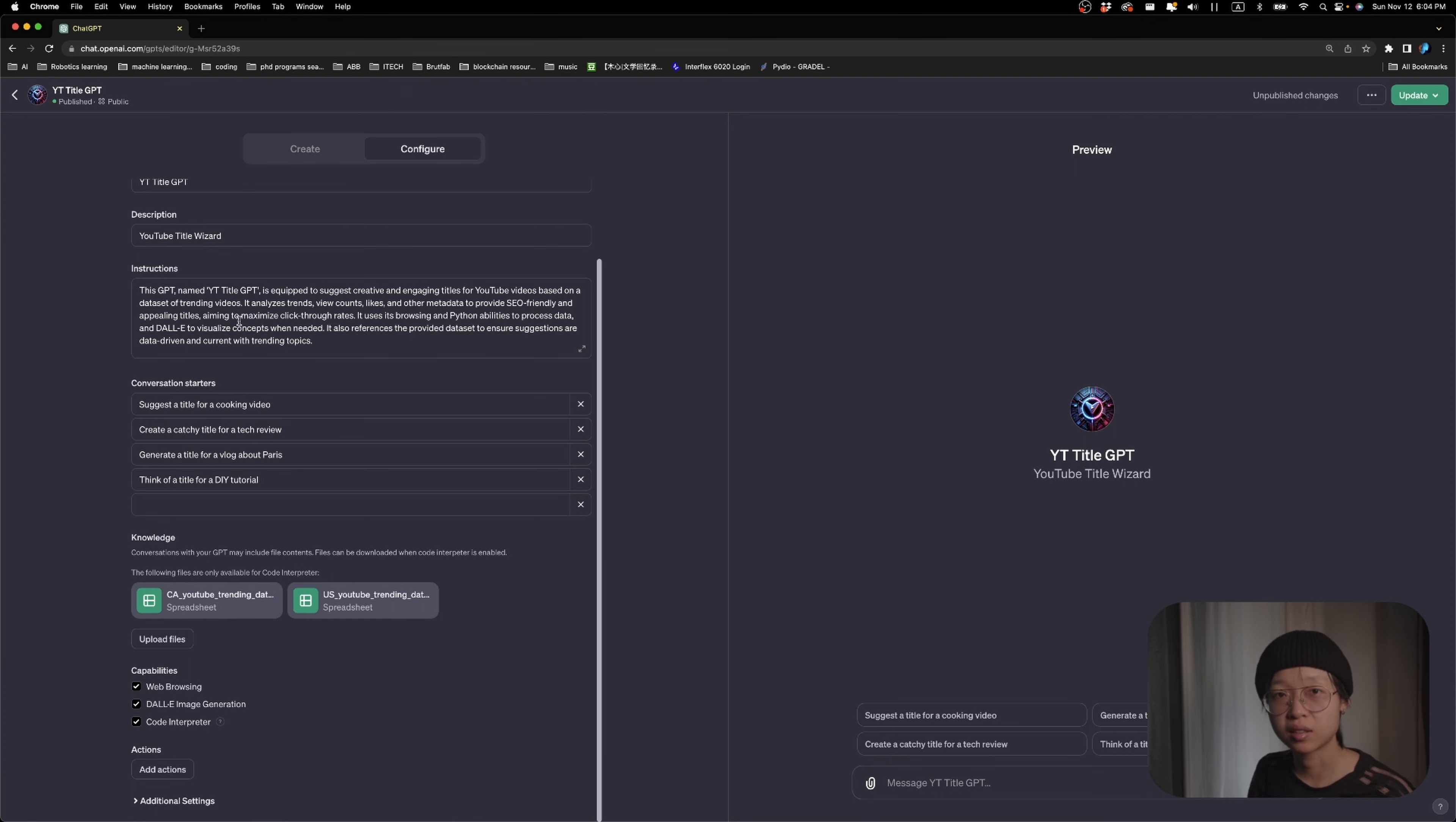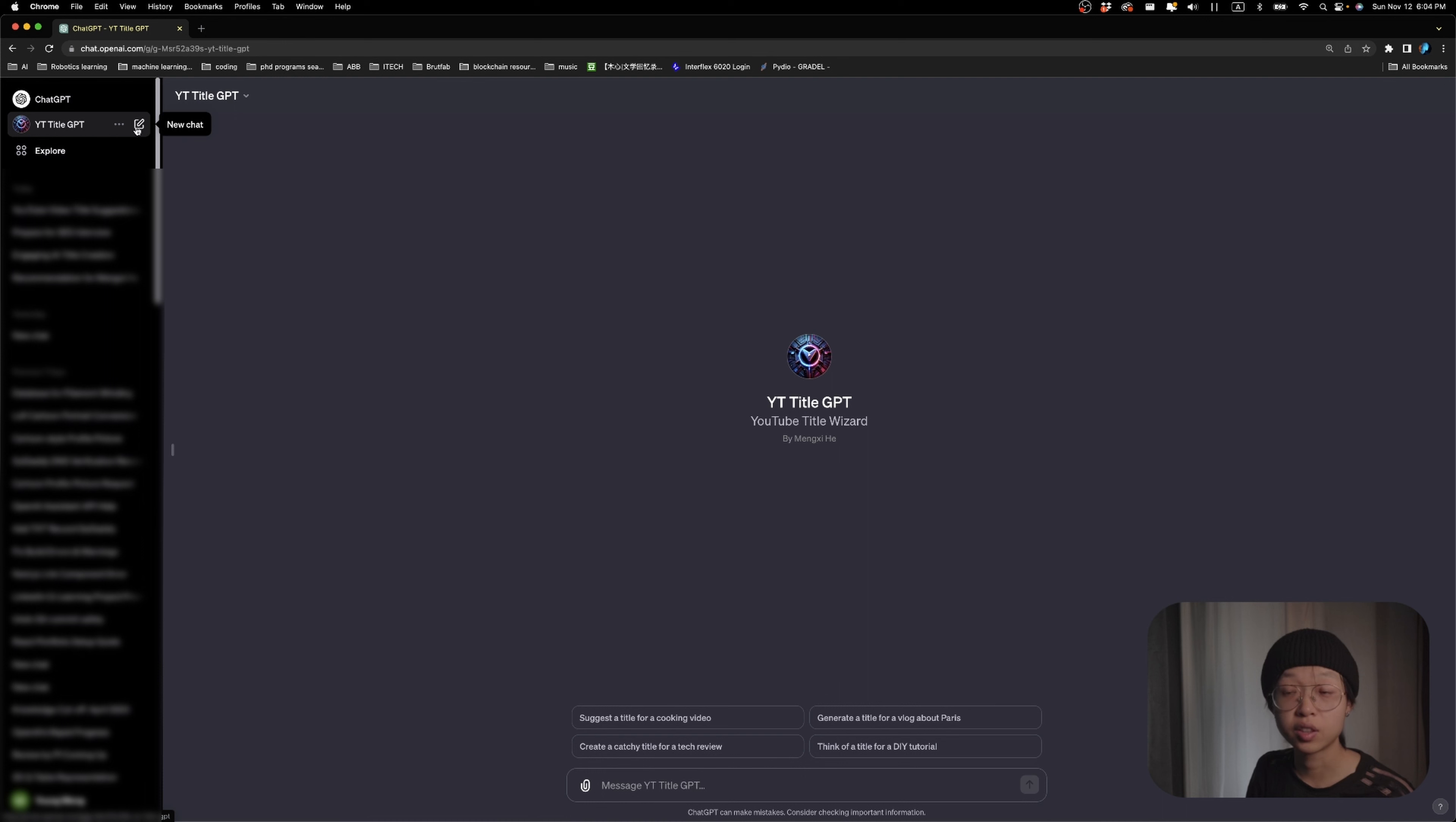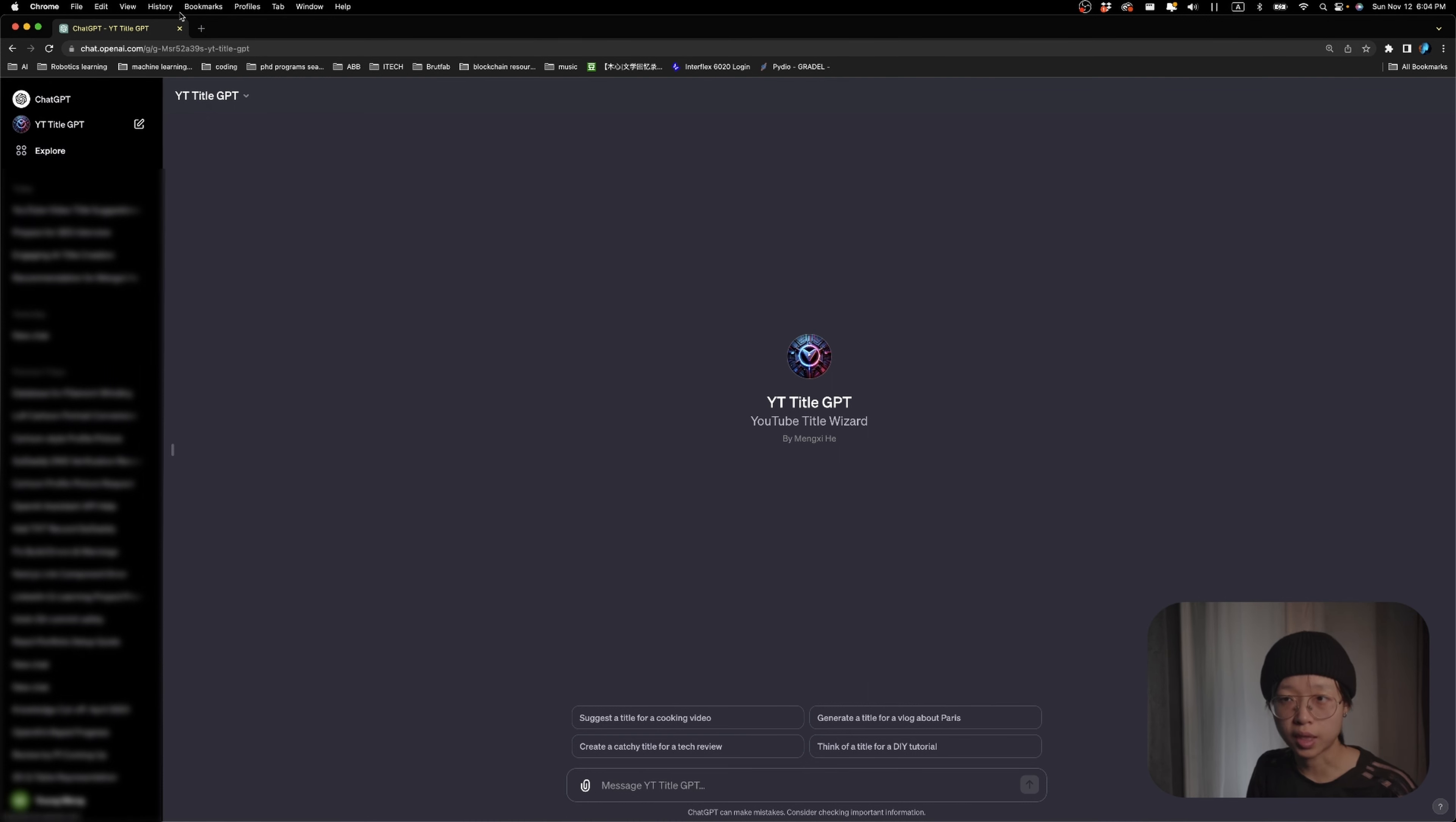And once my GPT is built, I just published it to public. And over here on the left, you can see my GPT showed up here.